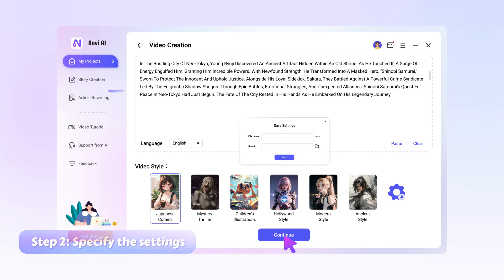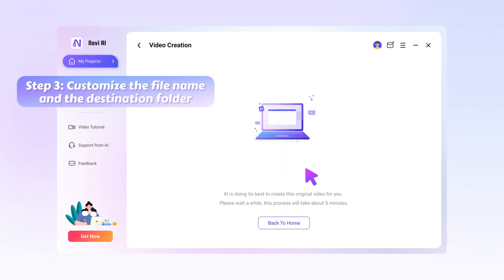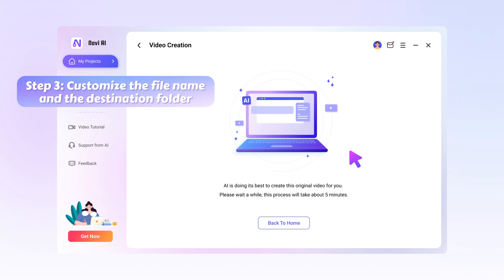Step 3, customize the file name and destination folder, then hit the start button for the program to begin creating videos.